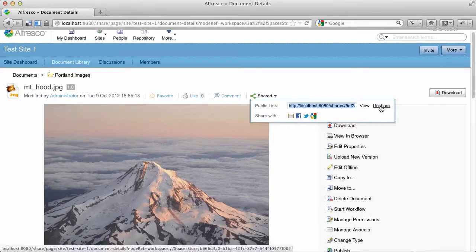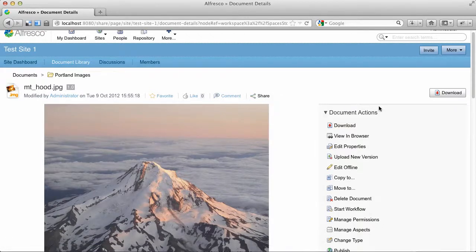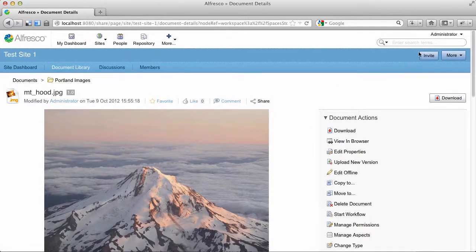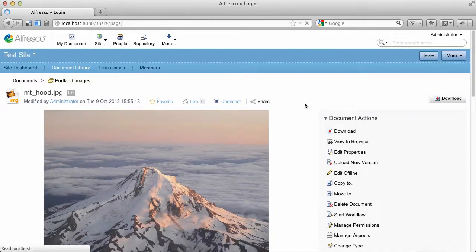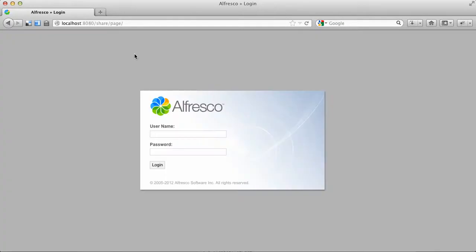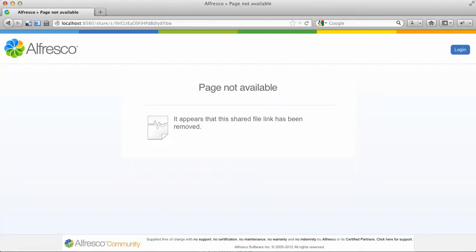We can always unshare a document. So if I go back into the Share menu and click Unshare, and then just to show you what happens, something that is previously shared that is now unshared, when someone invokes that link, it'll say Page Not Available.